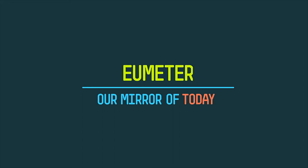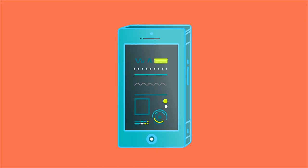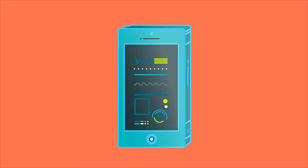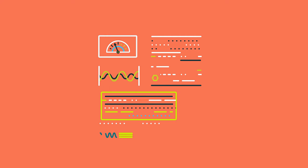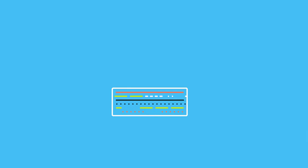And the perfect tool to harness its power is Eumeter, our mirror of the future. Today, track all kinds of stats coming from your phone sensors and mash them up in useful recipes to gain exquisite insights about your habits.